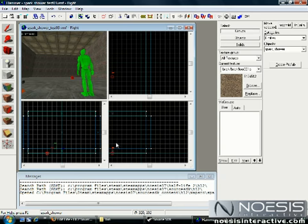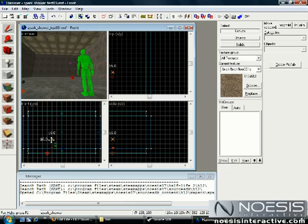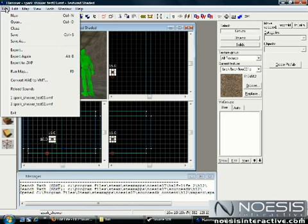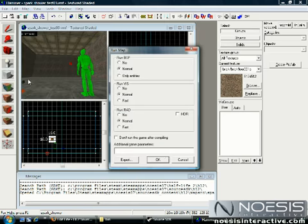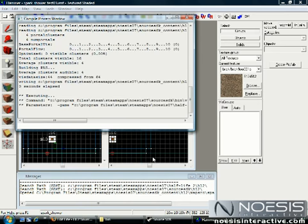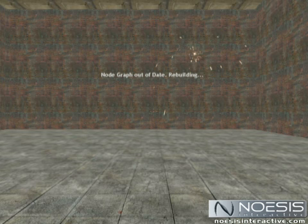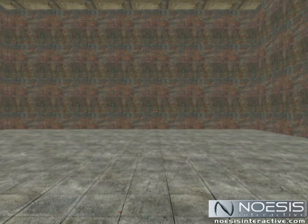Let's move it up just a little bit so we can see it. Okay, we'll go to File, Run Map. Okay to that. It's going to compile it and open it in Half-Life. And there are the Sparks.